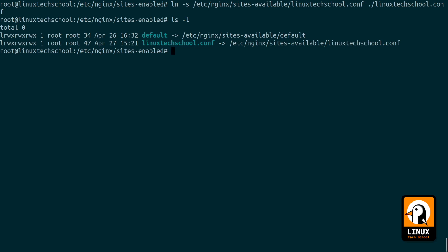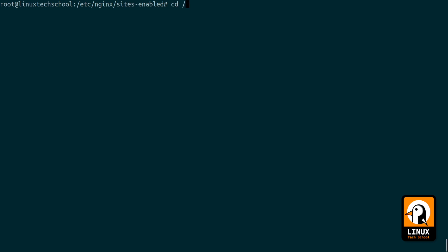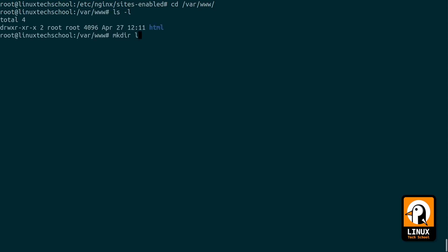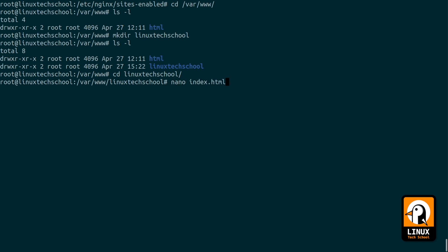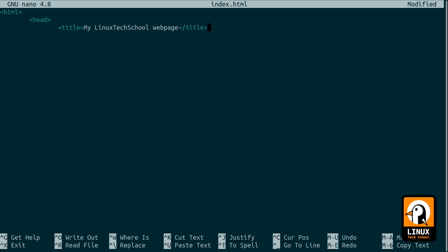After this we can move on to restart our service and check if it is already working properly. But before that we just have to create quickly a web content. So let's go again to our /var/www where we will create a new folder called linuxtechschool to host this new web page. Inside that folder we will create a new index.html file with some web content. Let me put here some HTML tags, and for example the head with a title. I will put here my Linux Tech School web page, something very simple so you can see that.